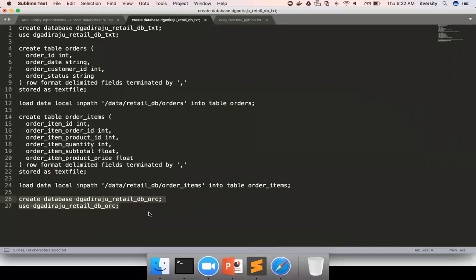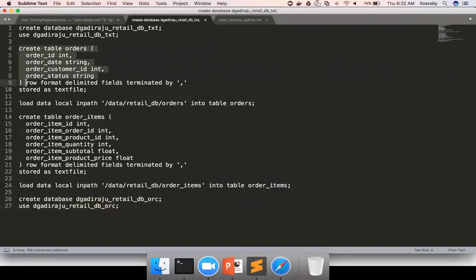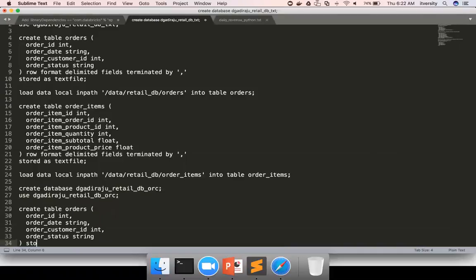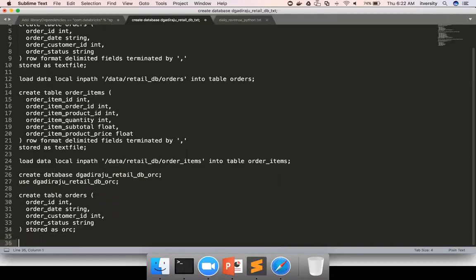Okay, so now to create the table, we can use the same syntax up to this point. But we don't need the file format, sorry, the row format delimiter fields terminated by etc. But stored as is mandatory for any file format other than text file. Hence, I have to say ORC.